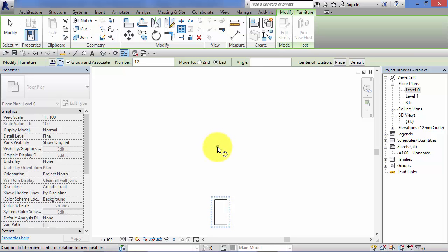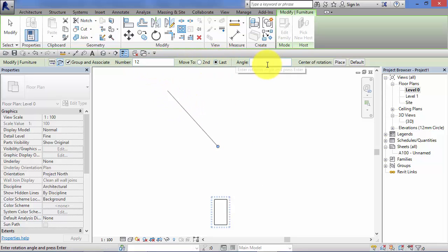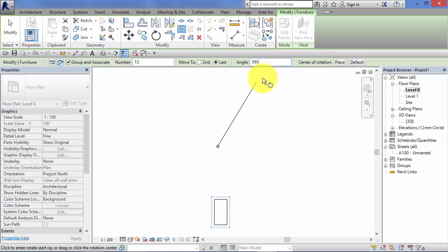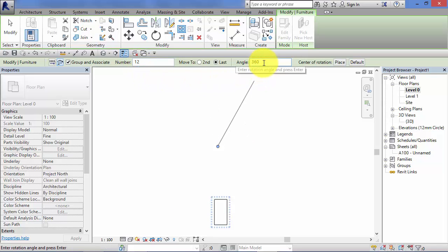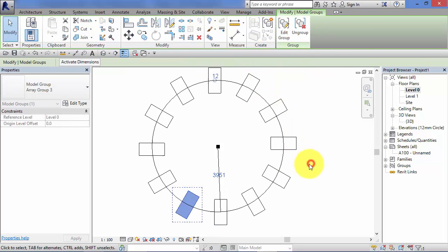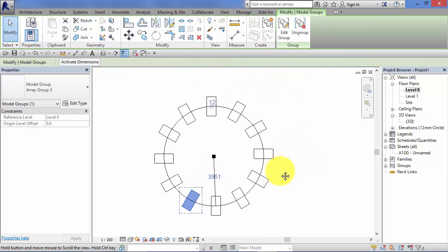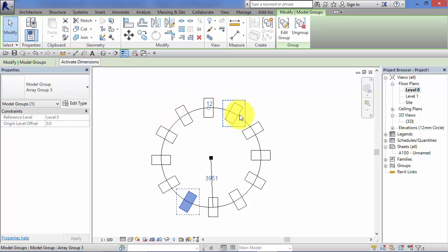Okay, I'm going to actually specify an angle. I'm going to put 360 degrees in, so our array will go in a full circle and it will consist of 12 elements, all equally spaced. So I've put the angle in there, hit the enter key on my keyboard, and Revit immediately creates the array. And you can see it's actually rotated the object as it goes around the path.